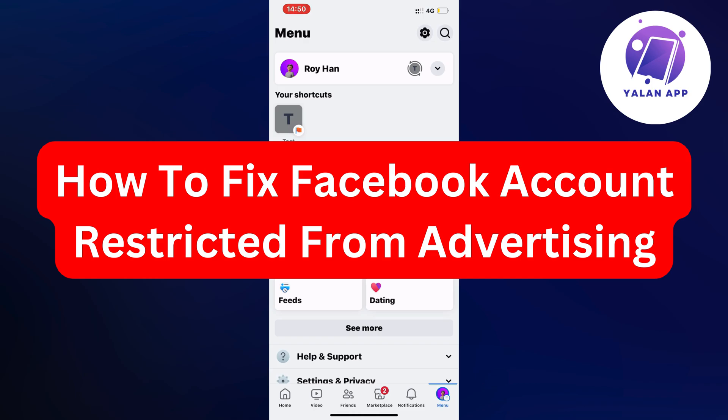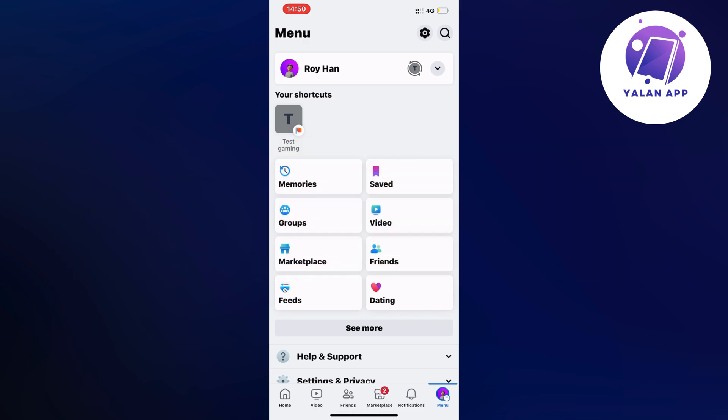Hello everybody and welcome back to Yelan app. Are you currently facing issues with your Facebook account being restricted from advertising and you want to be able to fix that issue?